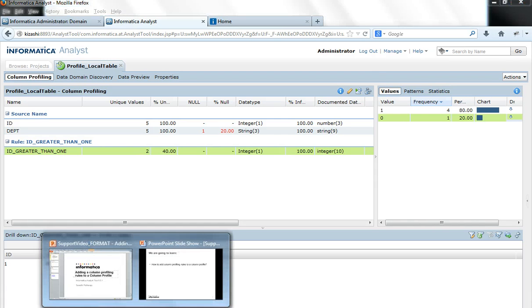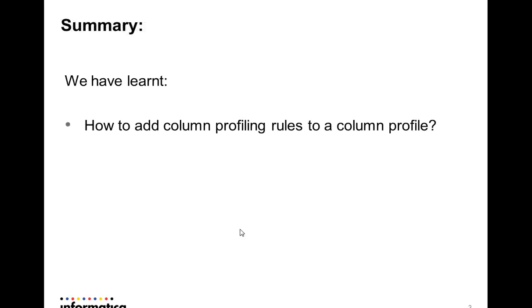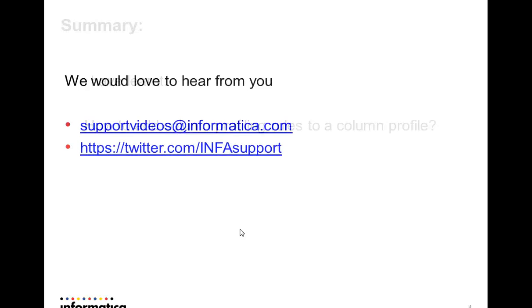So in this presentation we have seen how to add a simple rule to our existing column profile and how to interpret or drill down to the rows that satisfied the rules or that do not satisfy the rules. Thank you.